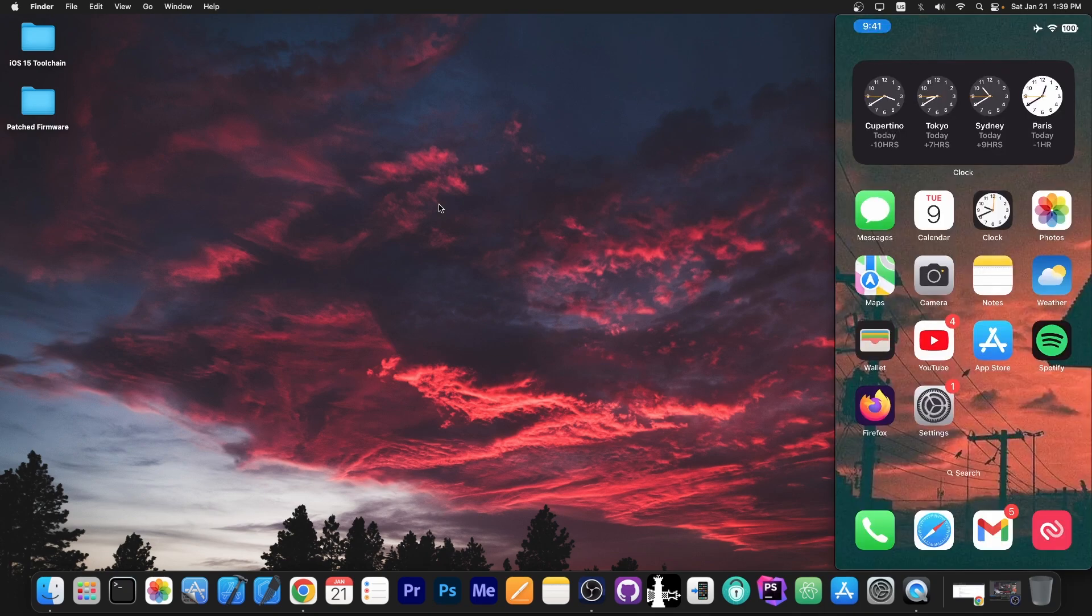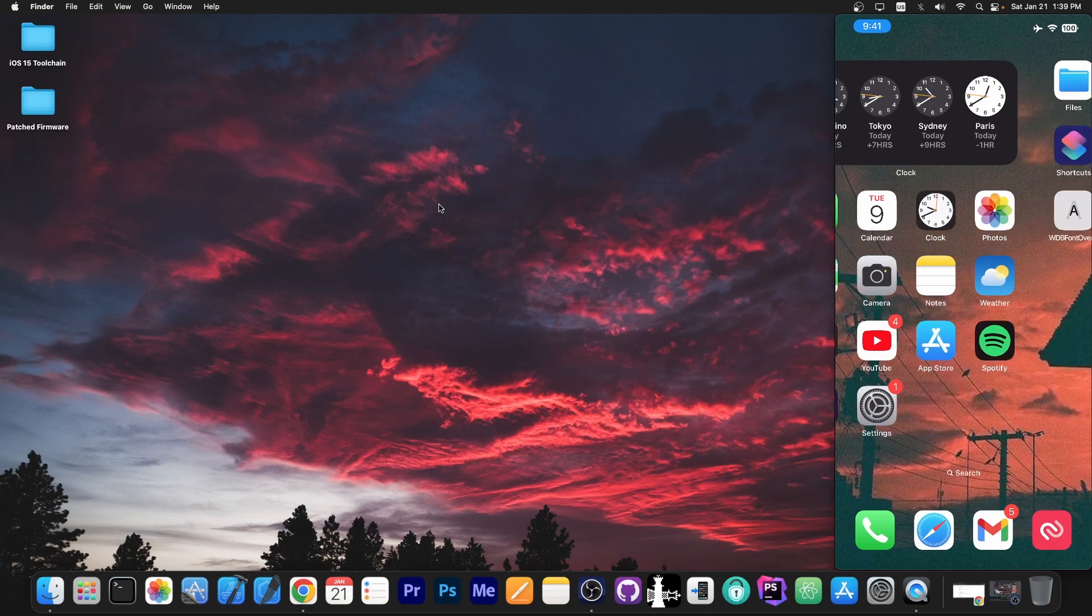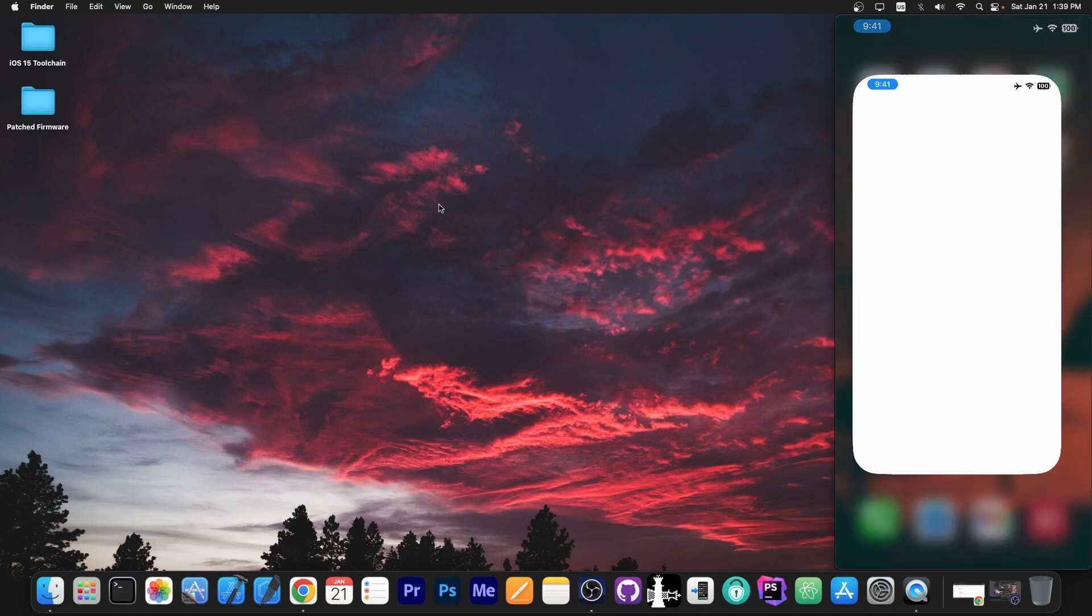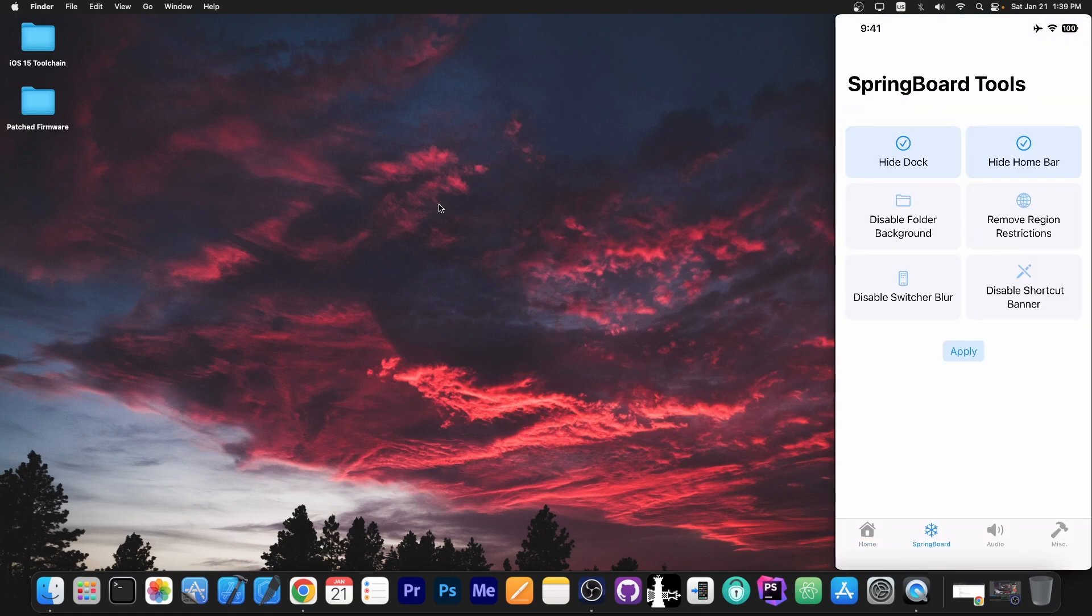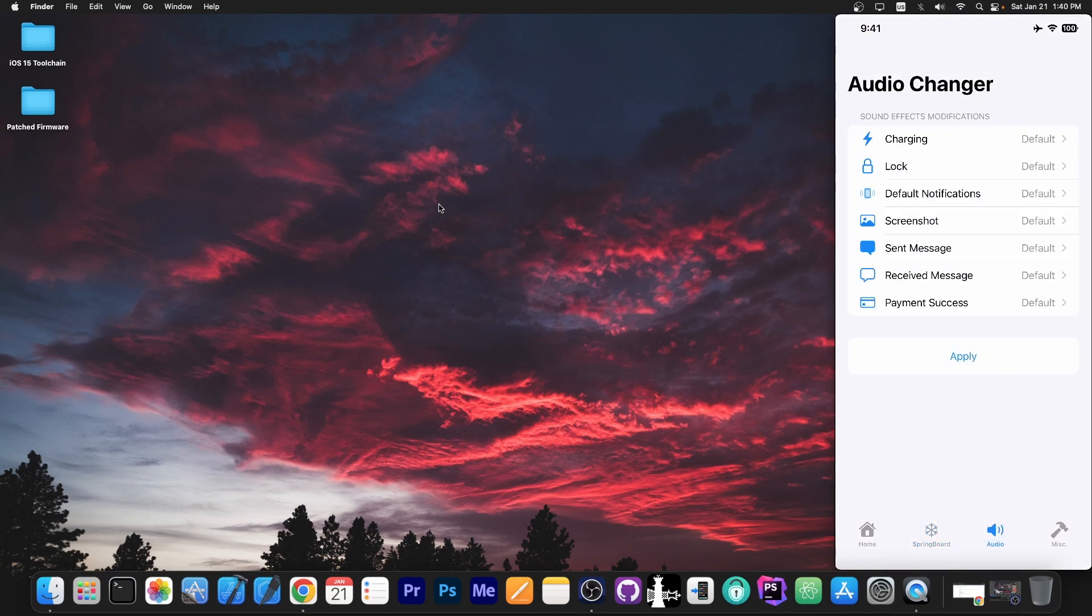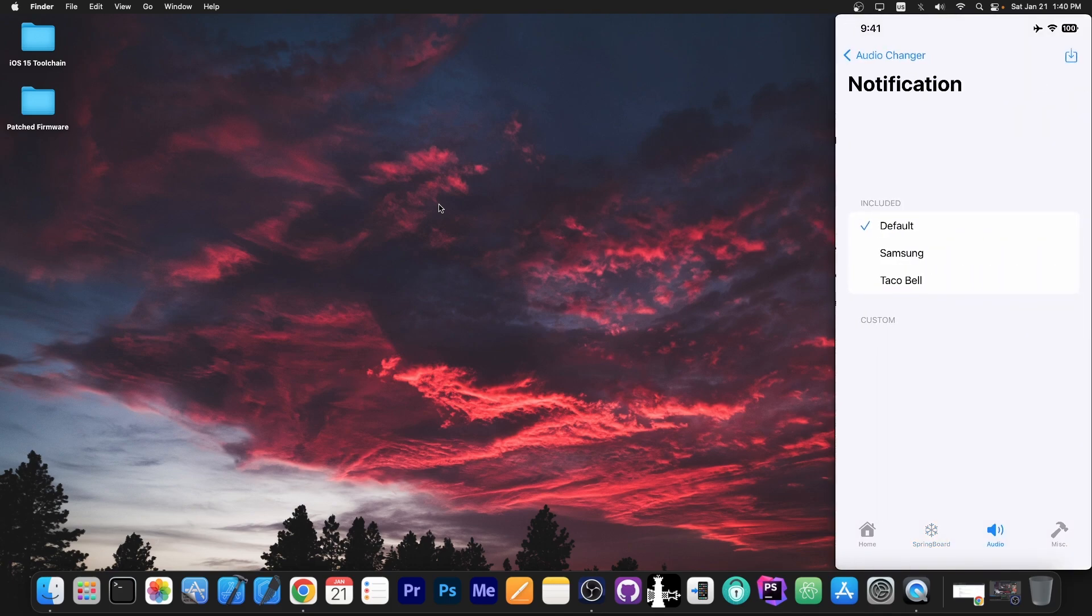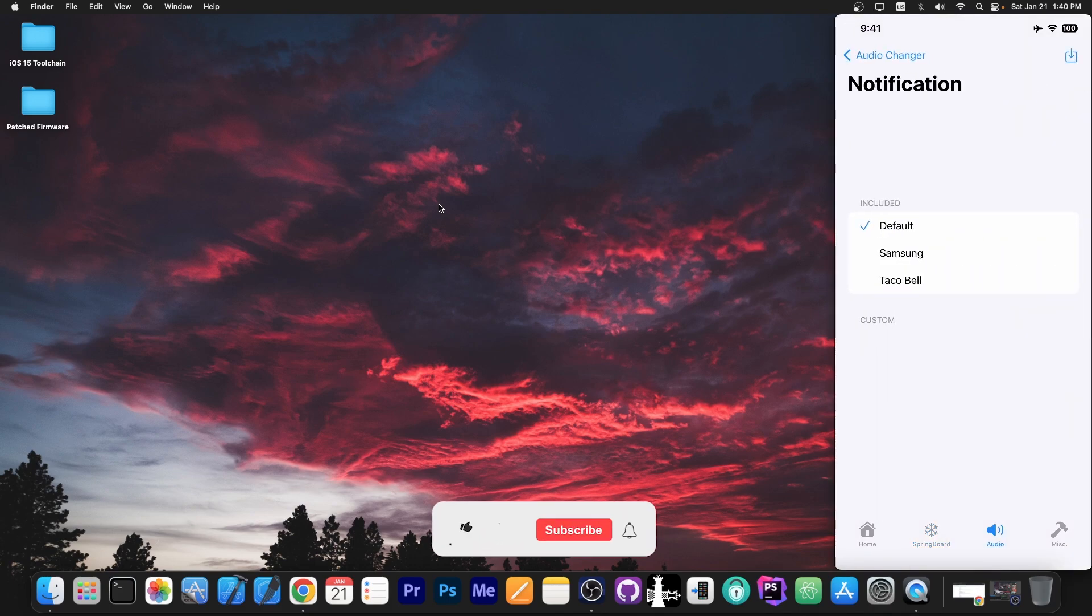Alright, so as you can see no more dock, and if I go inside an application in here, there is also no more home bar. And as you can see here we have multiple options including the audio ones, so this is actually pretty interesting.